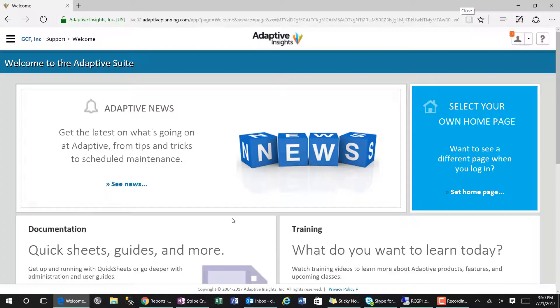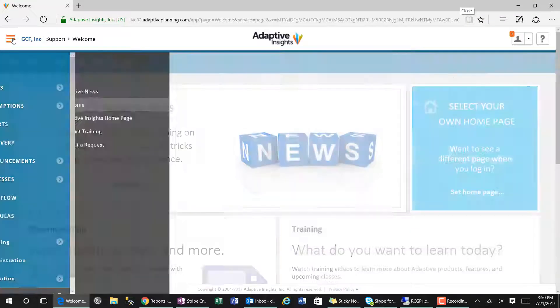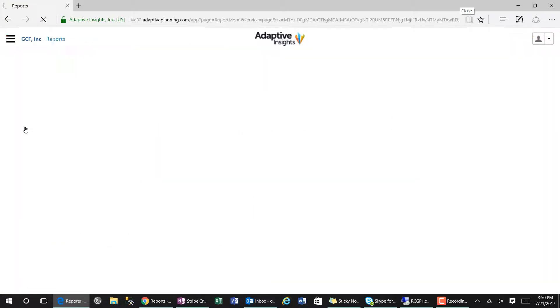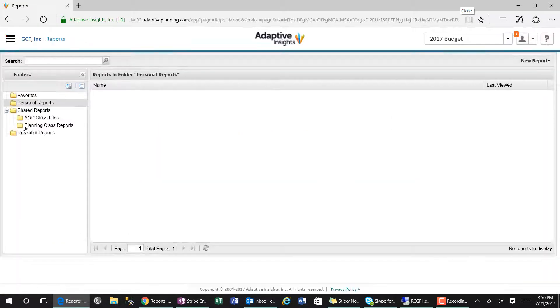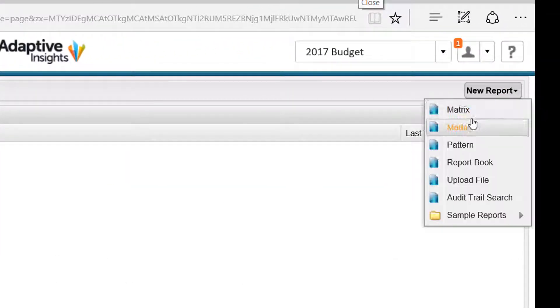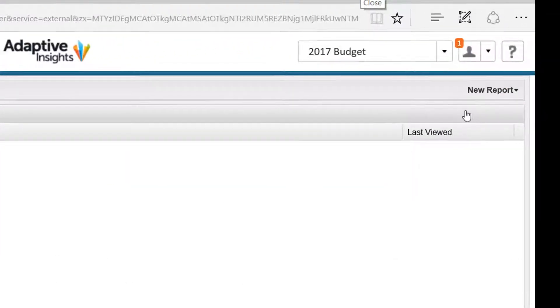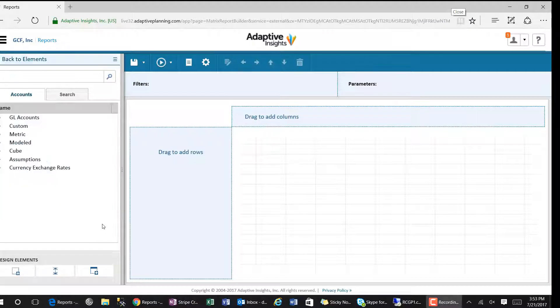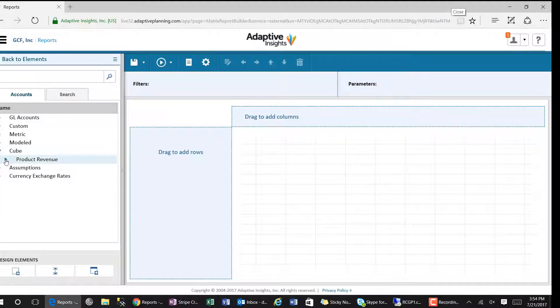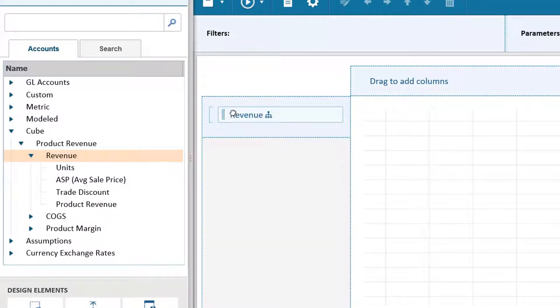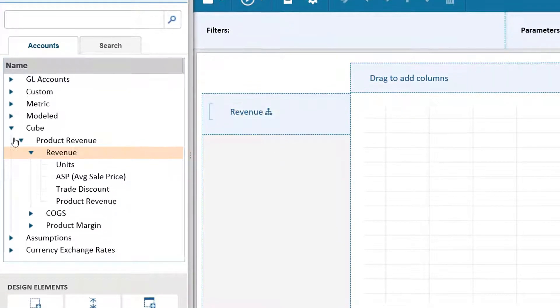We will start by browsing to our reports menu in Adaptive and creating a new matrix report. All users, both full seats and view seats, can create their own personal reports within Adaptive. Using Adaptive security features, users will be limited to the data they can see based on the levels they are assigned.